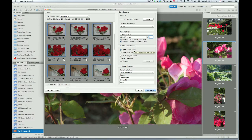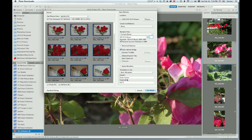The other options: I want an Adobe Bridge window to open after this process is complete. I do not want to convert to DNG. I do not want to delete the original files at this time. I do not want to save copies to a different destination. For the other metadata — name and copyright information — I've already input that. So let's choose the button, Get Media.